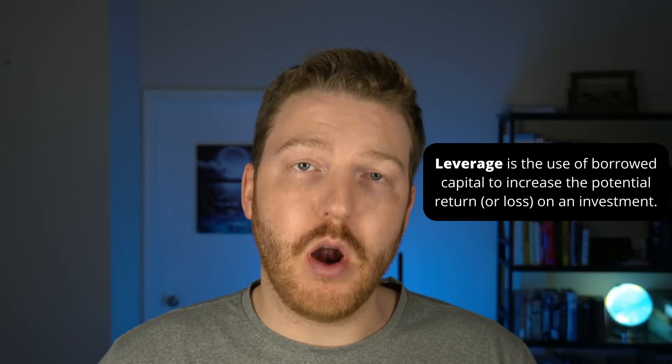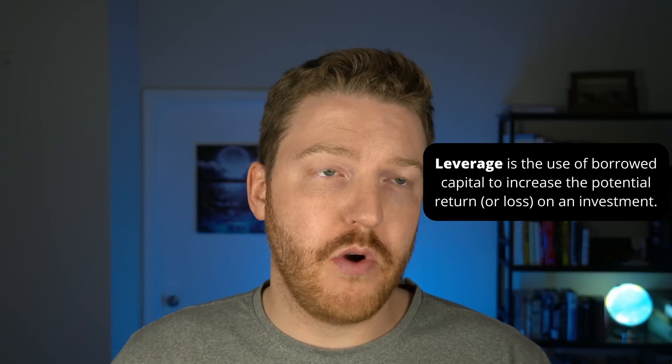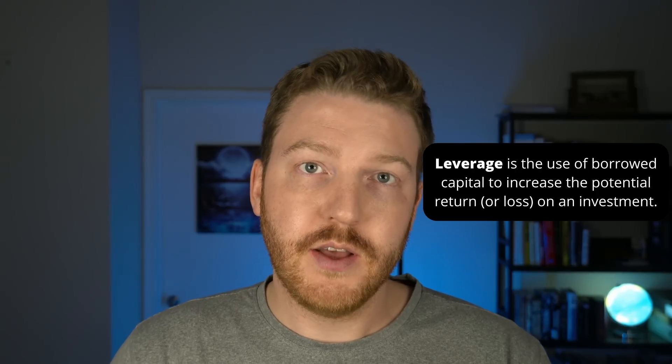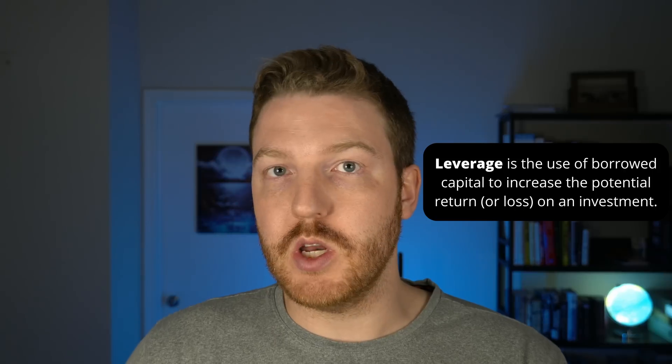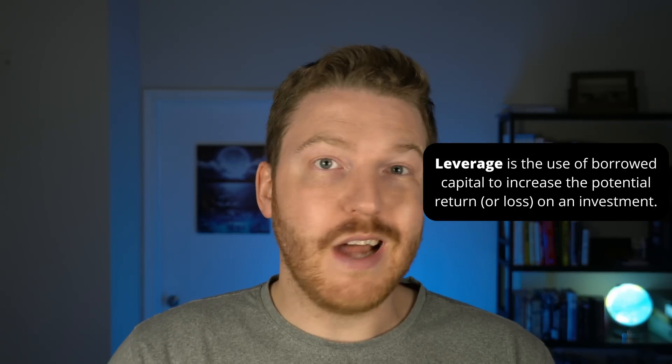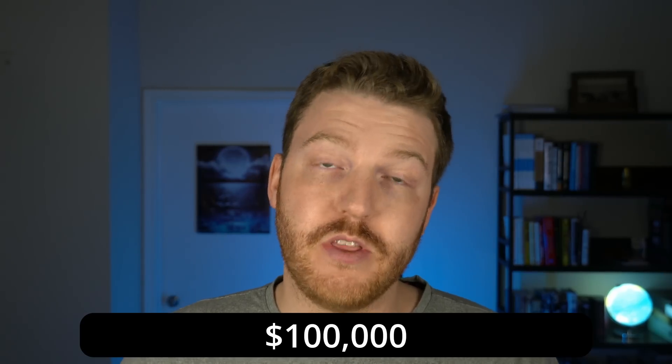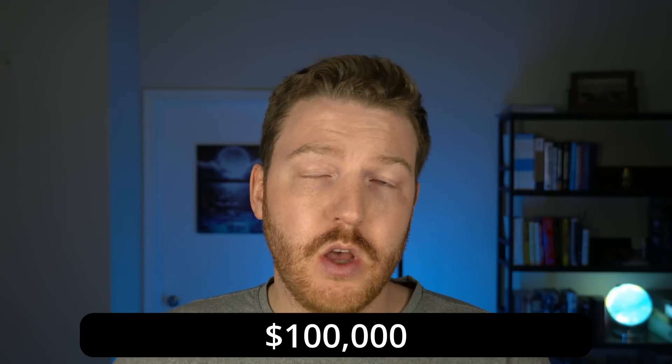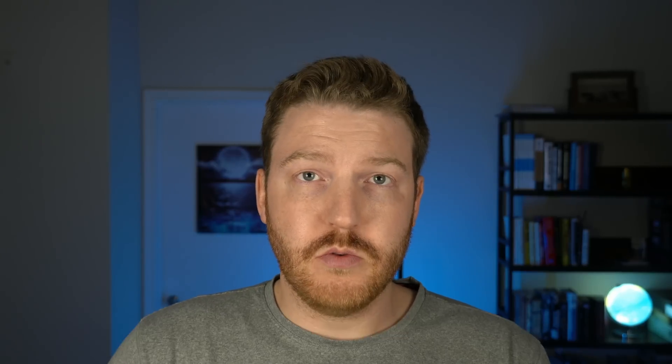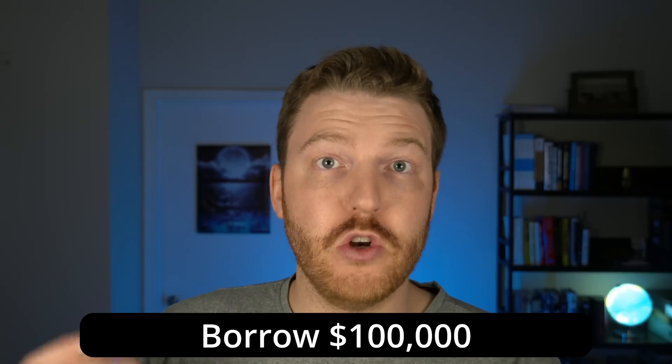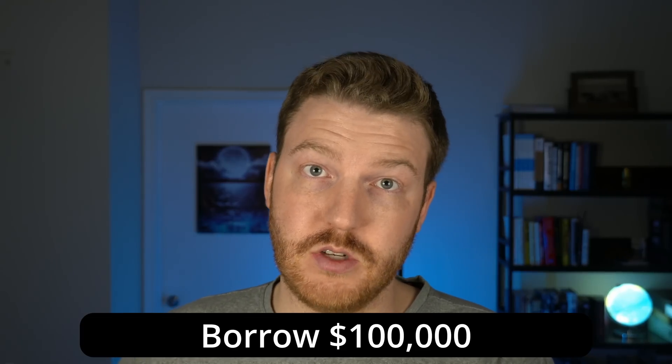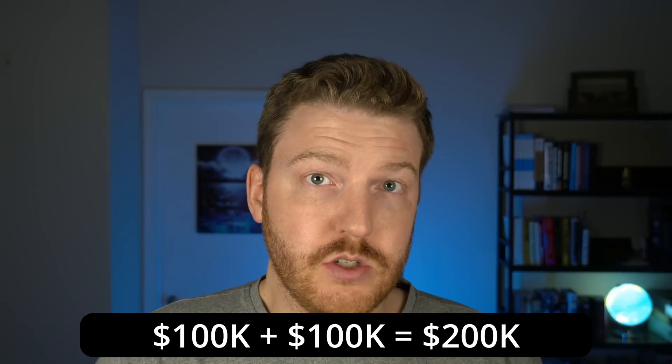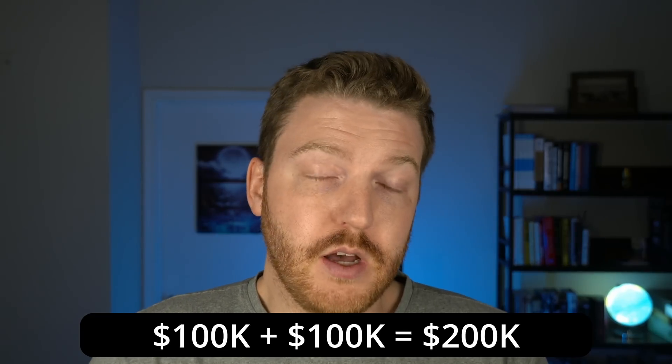This concept of leverage is basically we can borrow money from whatever financial institution that we have our brokerage in and then we can use that money to buy more stock. For example, let's say we had $100,000 cash in our account. With margin we could potentially borrow an additional $100,000 and then take the $200,000 and buy $200,000 worth of stock when we had only started out with $100,000 in the first place.